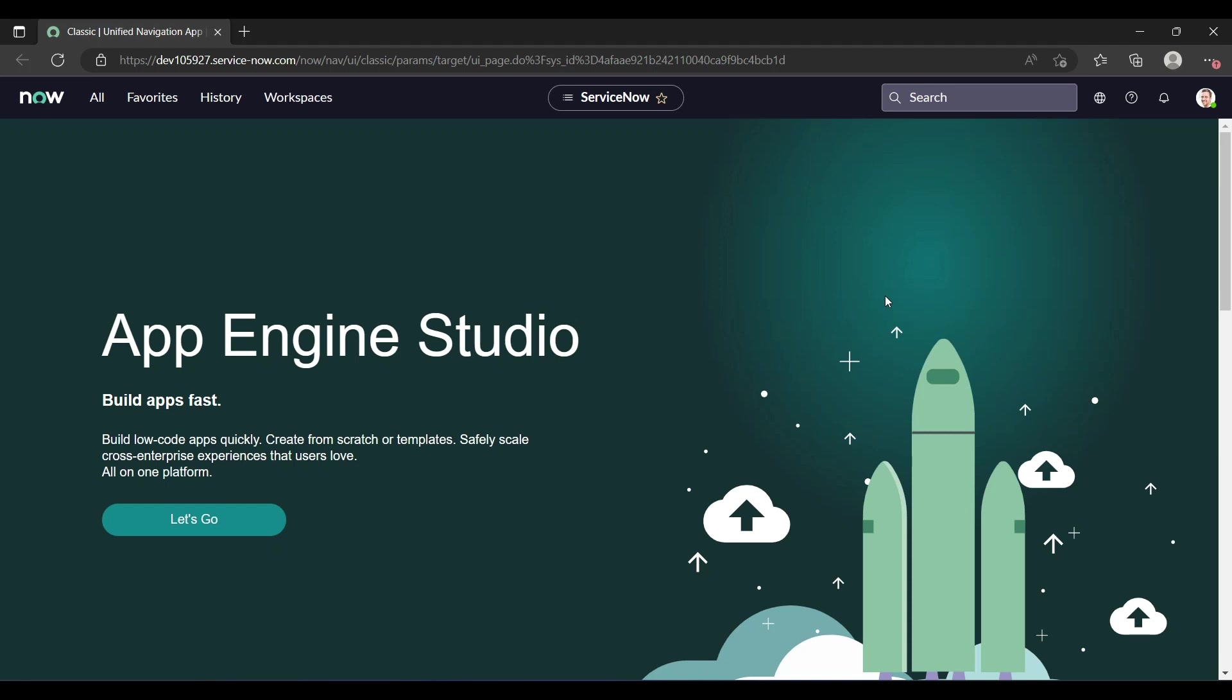Hey everyone, welcome back to my YouTube channel. This is Yashika. Today I'll show you how to impersonate a user. Impersonation is beneficial for testing purposes. Suppose there is a user and that user is unable to access or view anything.